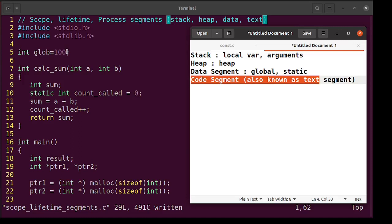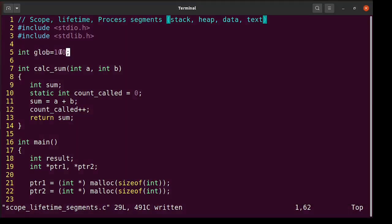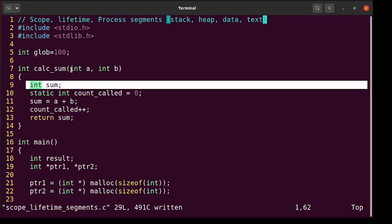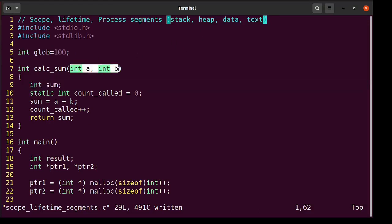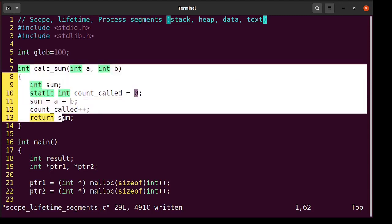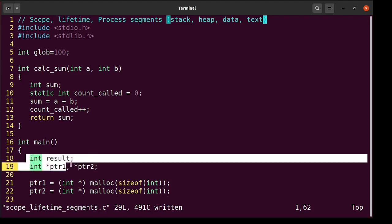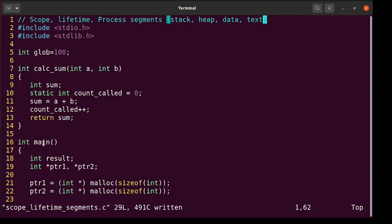Let's see where each variable comes from. The global variable globe comes from the data segment. The variables int sum and int a, b come from the function call frame of calculate_sum. The pointer variable ptr itself is a local variable — the memory of the pointer itself is coming from the function call frame of main.